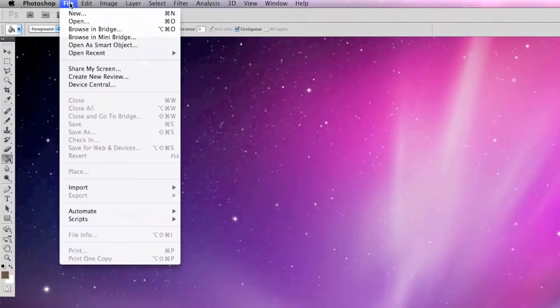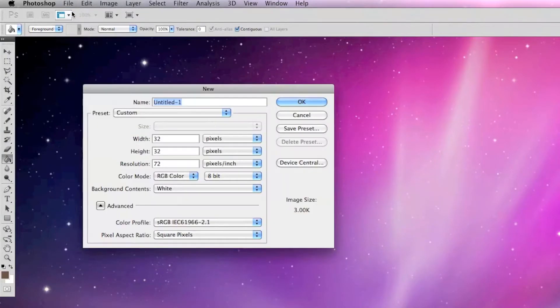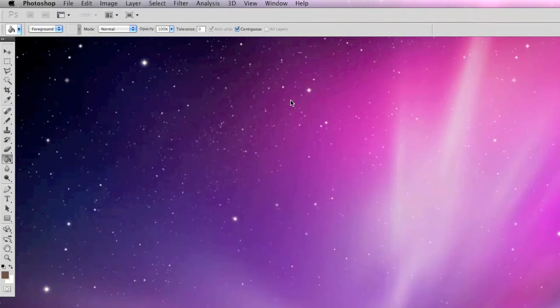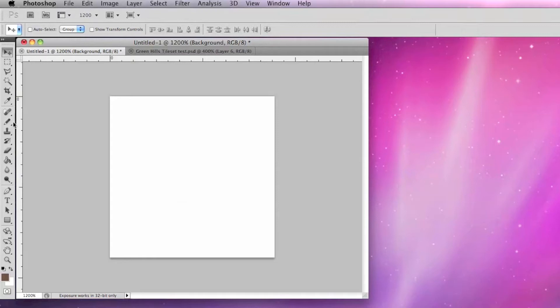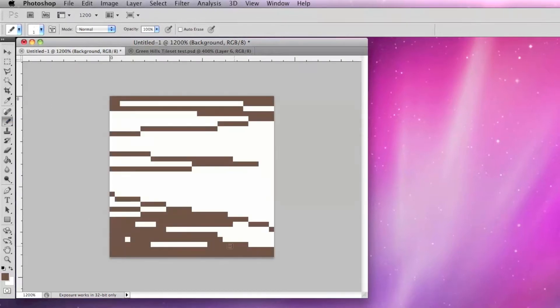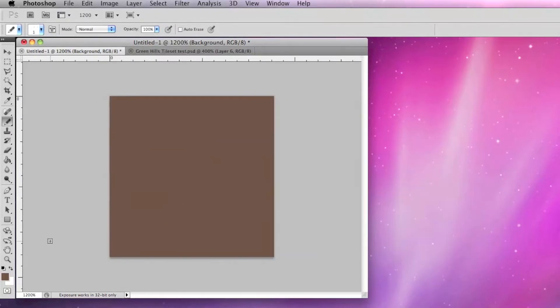I'm using Photoshop CS5 to make my pixel art, so I'm going to open that and create a new image file that's 32 by 32 pixels at a resolution of 72 dpi. I prefer to use the pencil tool at the size of one pixel and at 100% hardness.